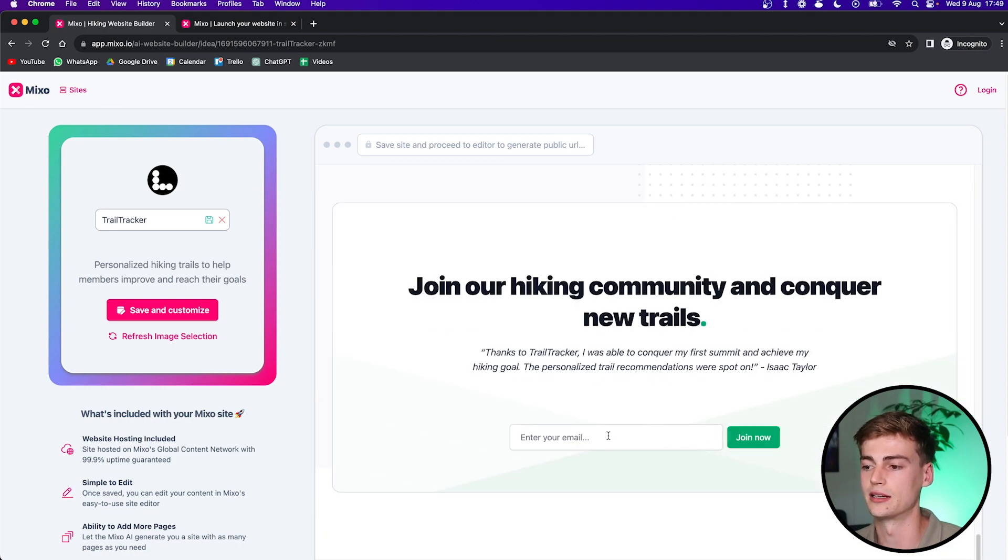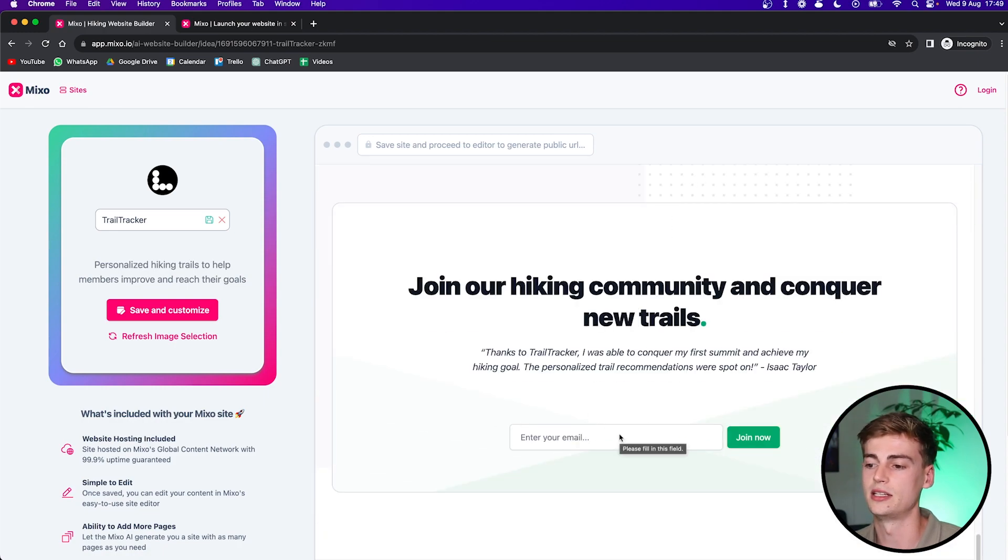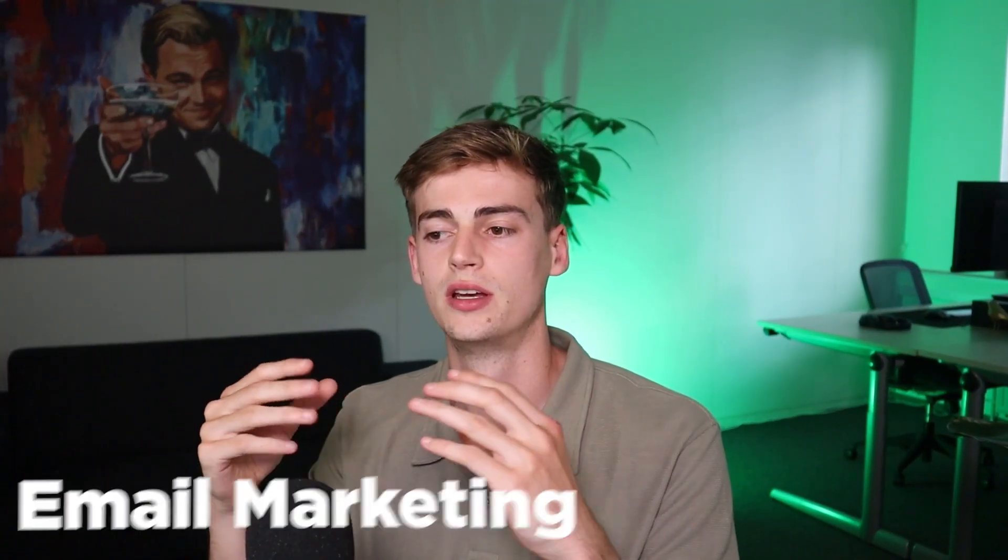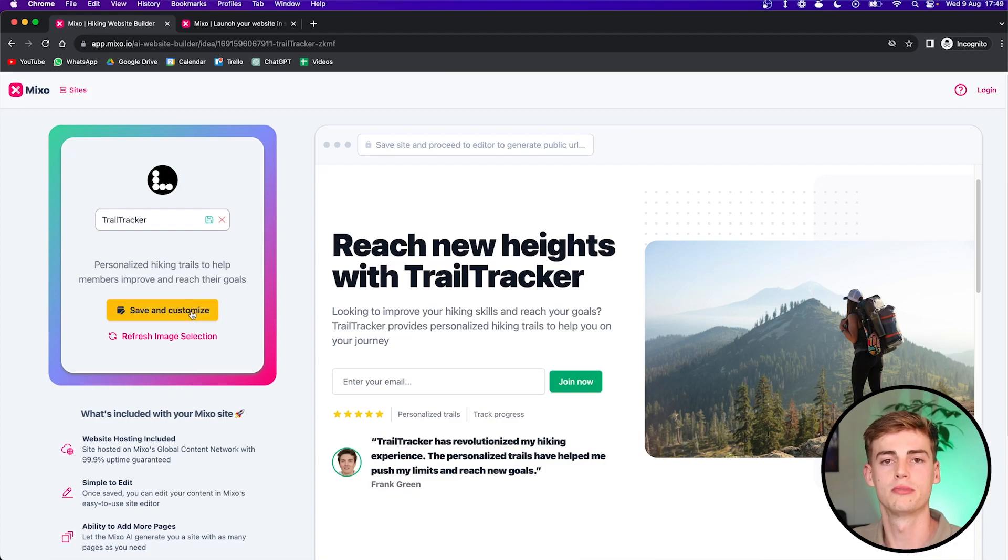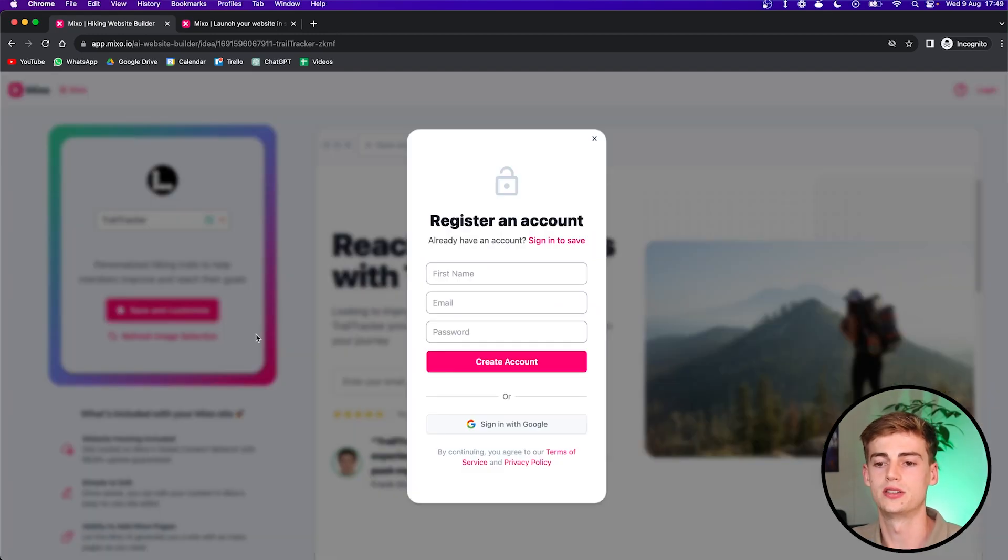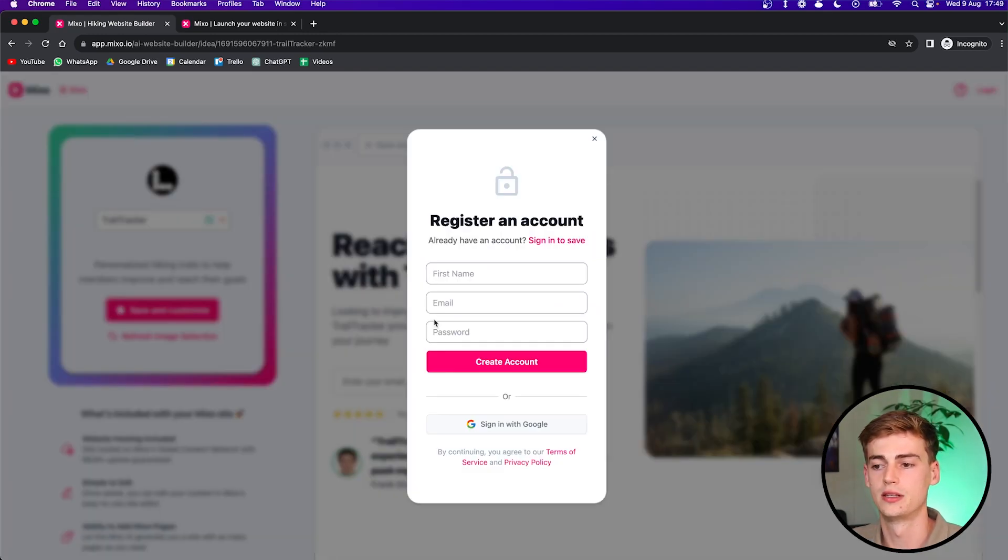They also add reviews and they have an email signup space. So Mixo.io is perfect if you want to get leads through email marketing. This is a good way to build a fast and easy landing page which lets you collect all of their emails. So once you're happy and you want to proceed to customize your page, then you can click on save and customize.